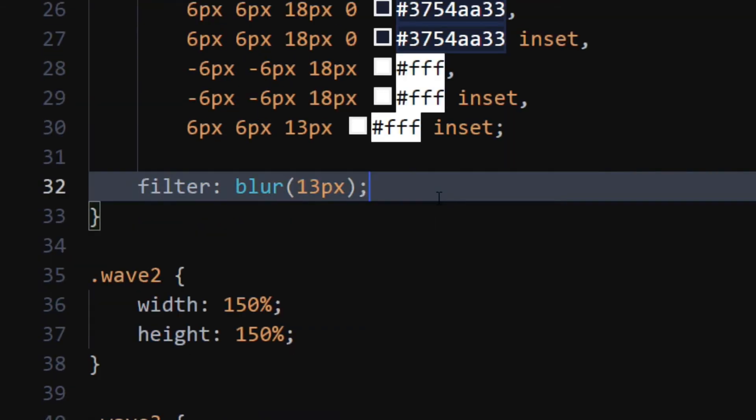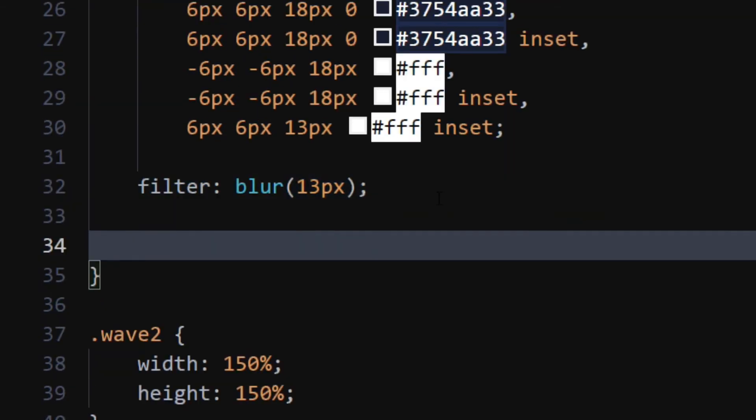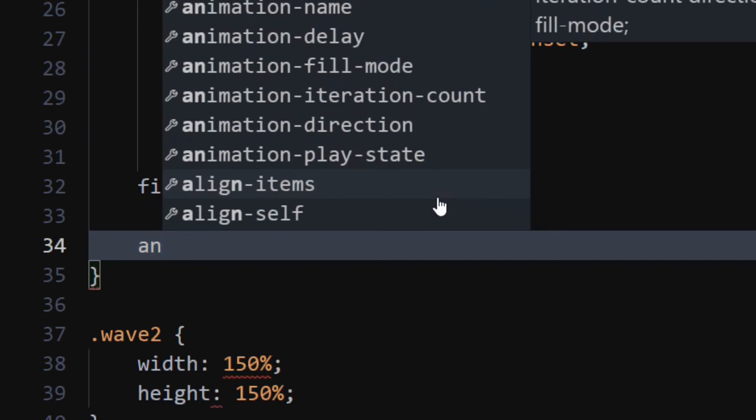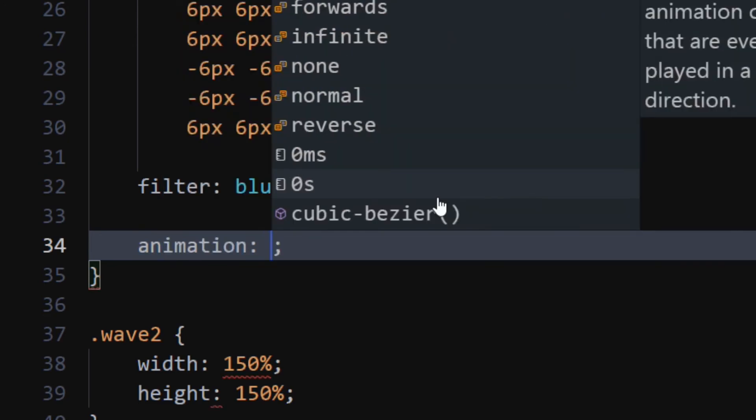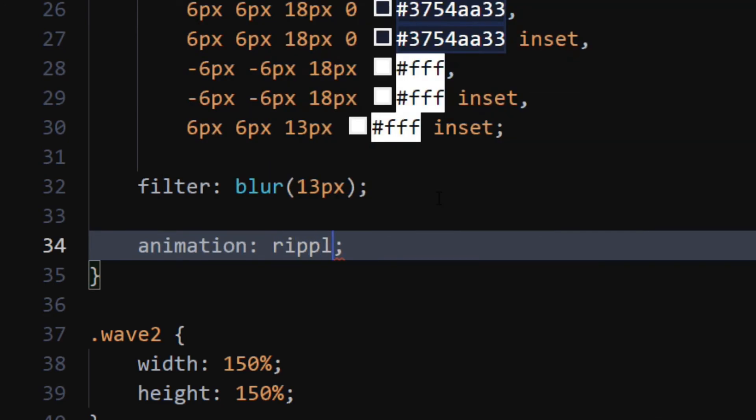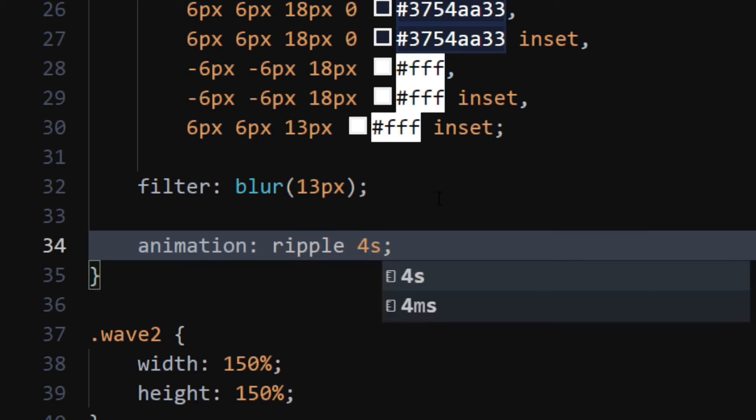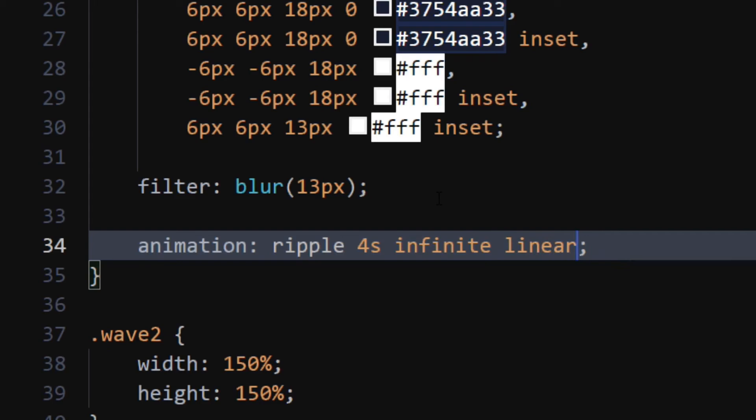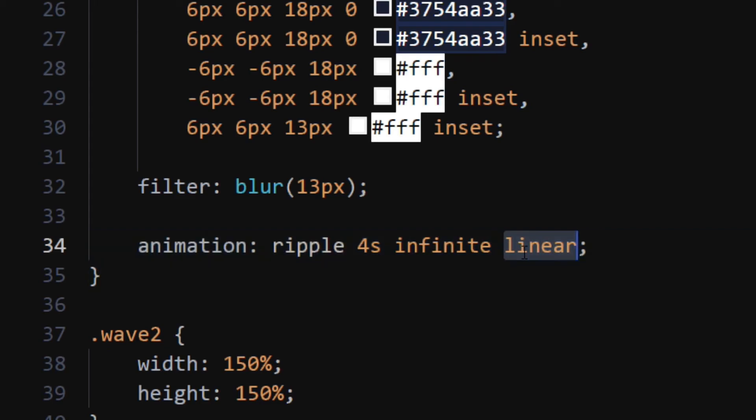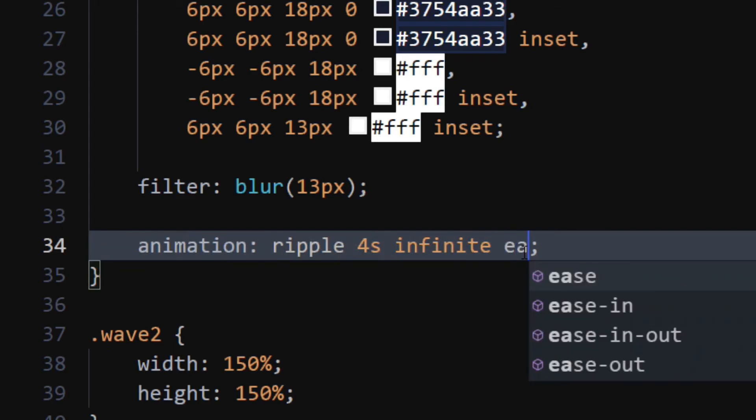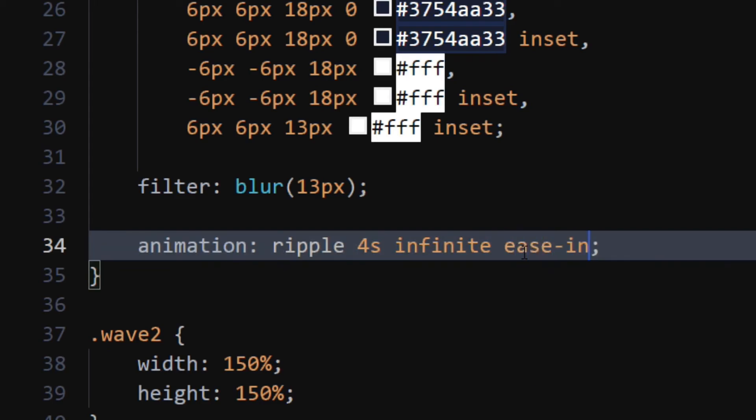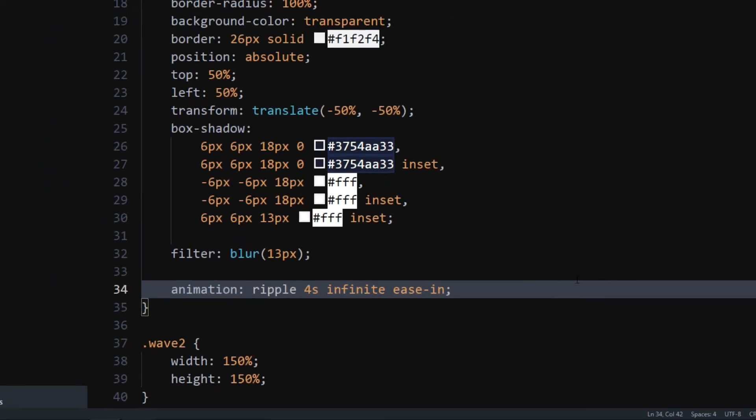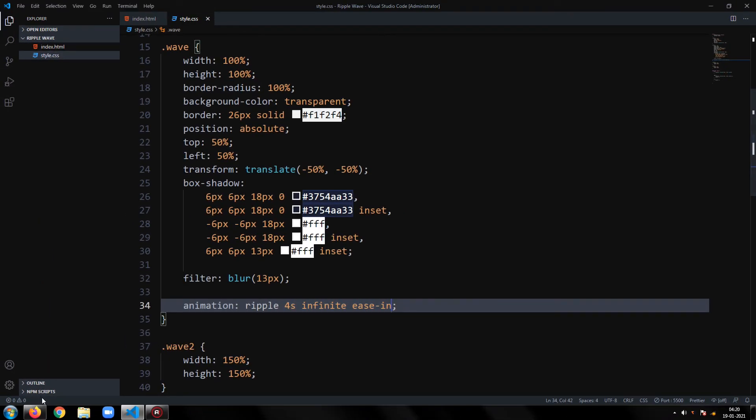Let's add the animation to our wave class. Set animation to ripple, 4 seconds, infinite, with ease in. So, our final program is ready.